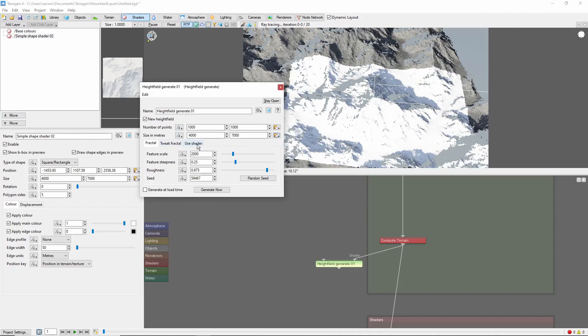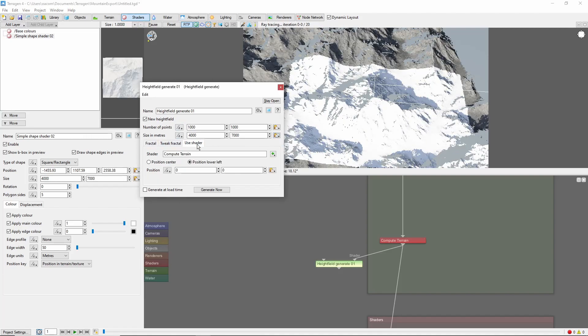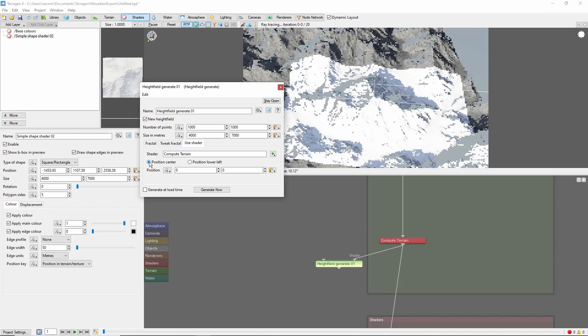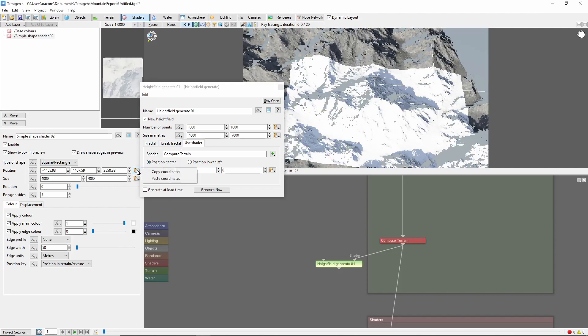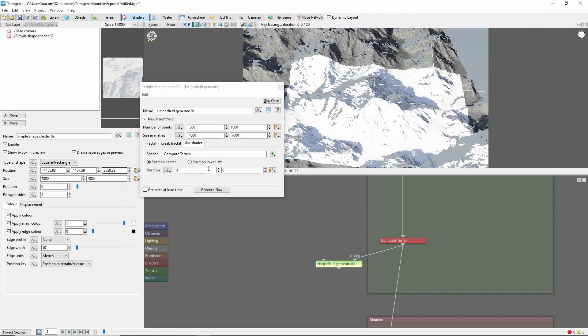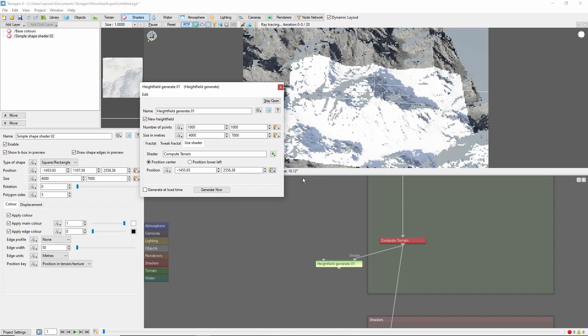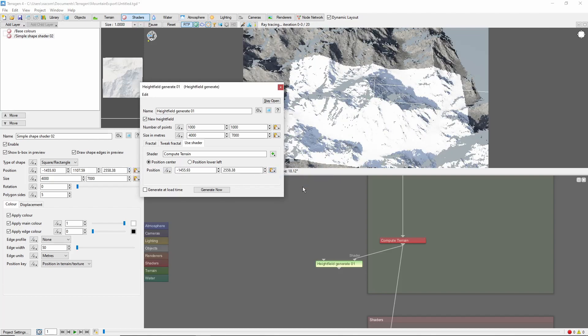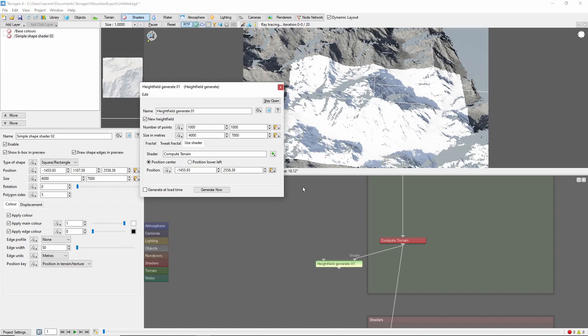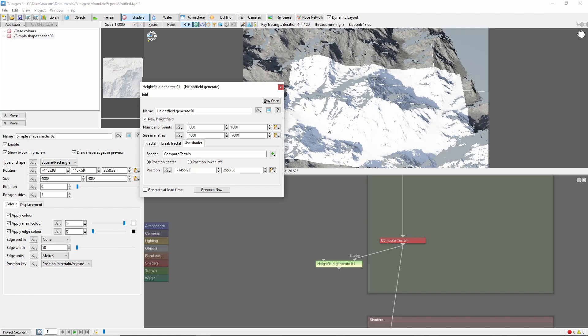Then come into the Use Shader tab, click Position Center, and copy the position of the simple shape into the position of our Height Field. This will allow us to generate a Height Field from our procedural terrain, in the same size and shape as this simple shape shader that's coloring our terrain.